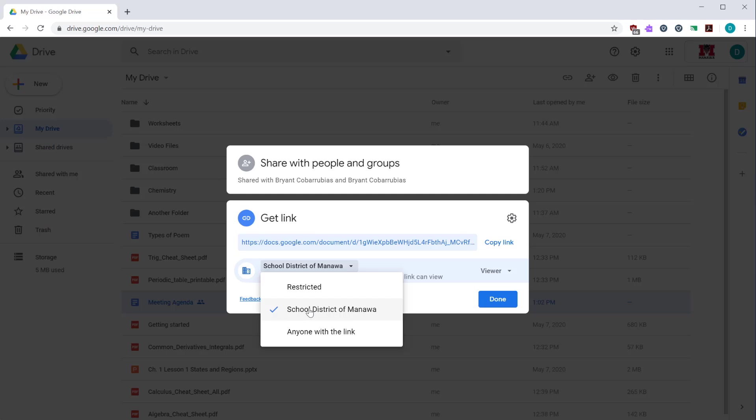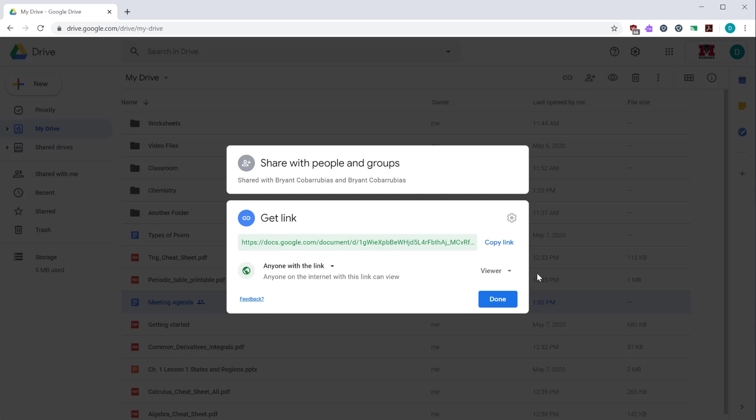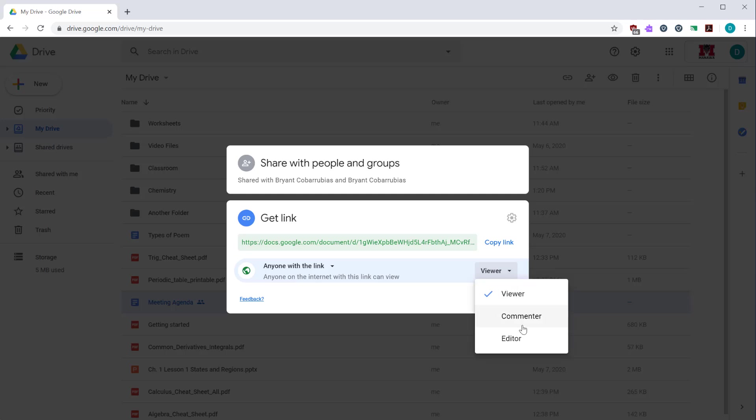You can click your organization so anybody in your school district is able to access it, or the third option is anyone with the link. This is great if you want to make something public on the internet, particularly for people who don't even have Google accounts. To the right, you have a drop down for the rights. Viewer means they can just view it. Commenter means they can add comments. Editor is full rights to edit the document. The more public you're making the document, the less rights you want to give them.